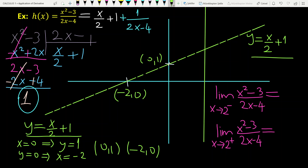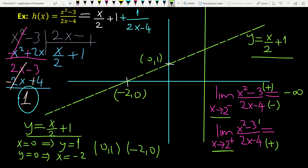Looking at the denominator 2x-4, the point x=2 makes it undefined. When x tends to 2 from the left, the denominator tends to 0 with a minus sign, and the numerator is positive, giving minus infinity. When x tends to 2 from the right, the denominator is positive and the numerator is also positive, giving plus infinity. So x equals 2 is a vertical asymptote of the function.